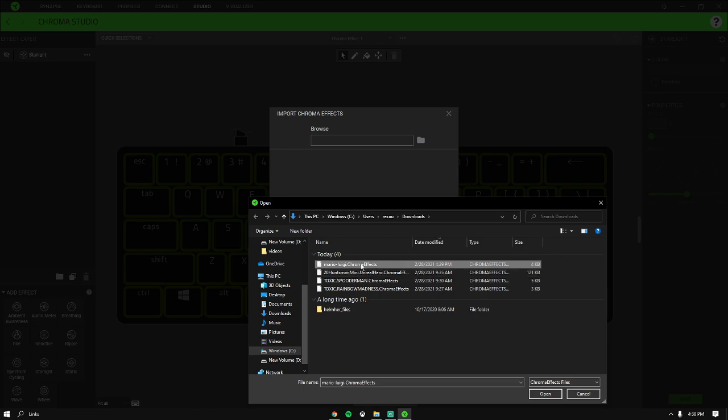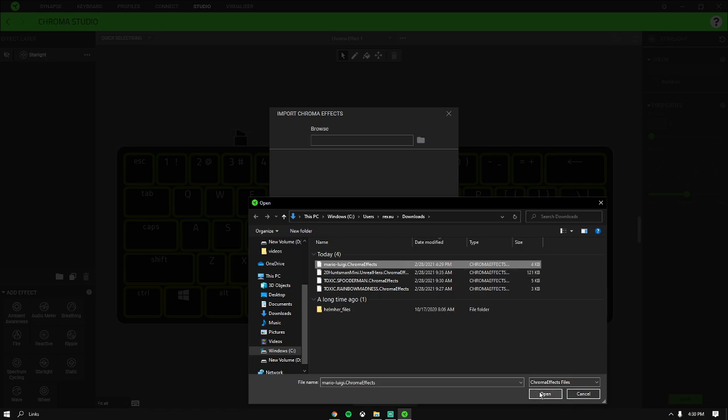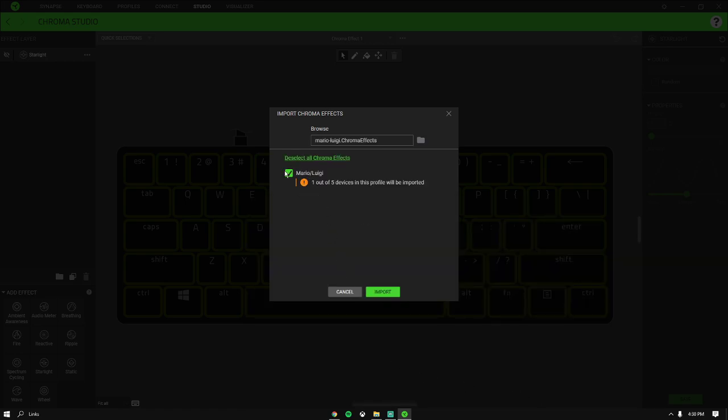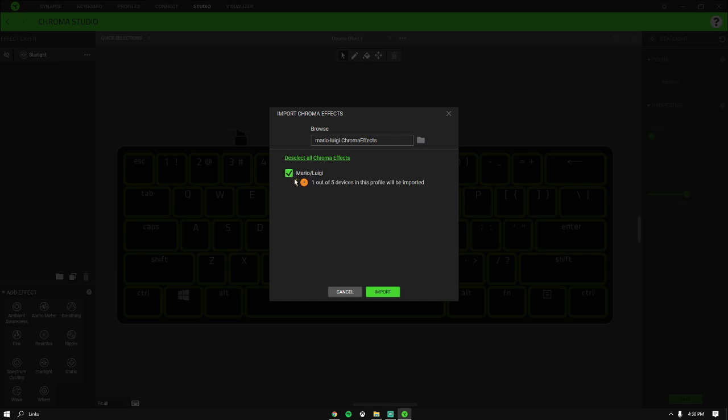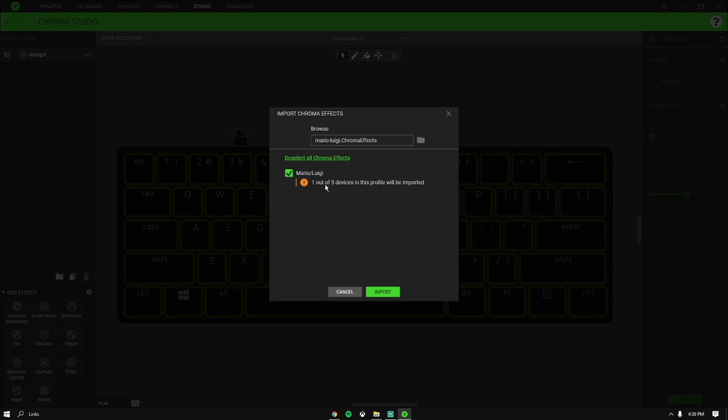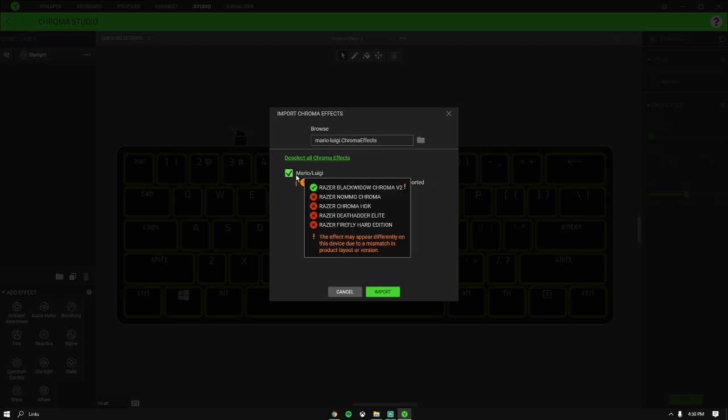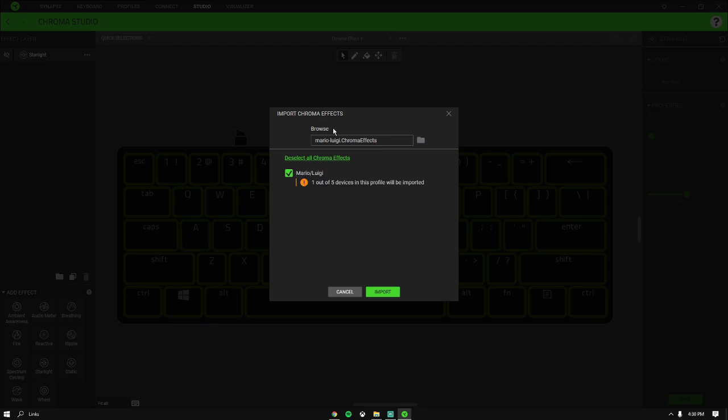So you want to click on it and press Open. Then, as you guys can see, I am missing one out of five in this profile because of the size of my keyboard. It's a 60% keyboard.